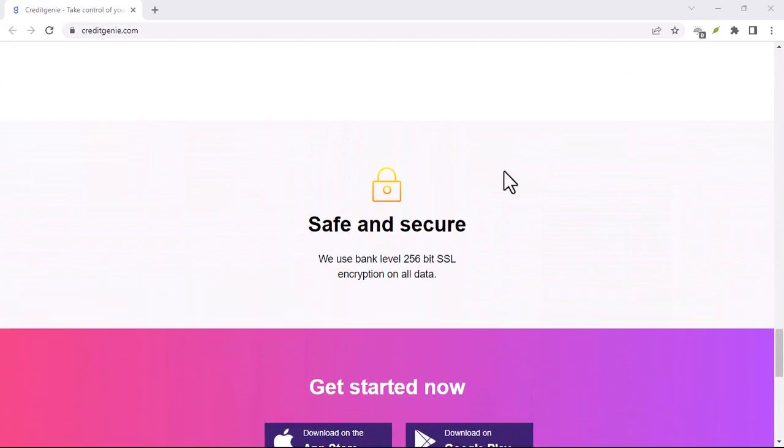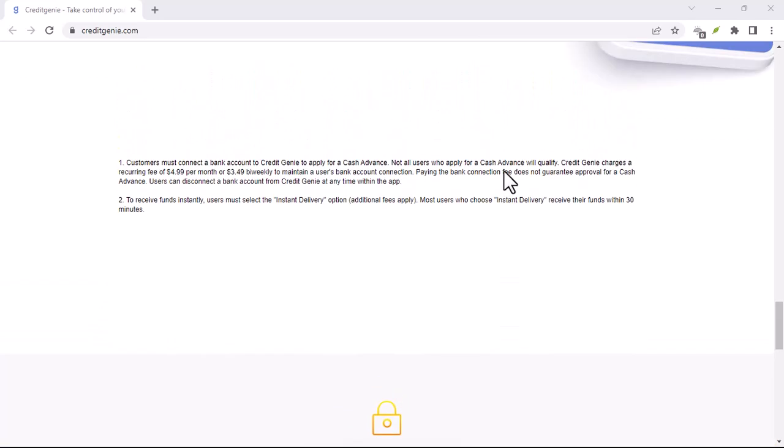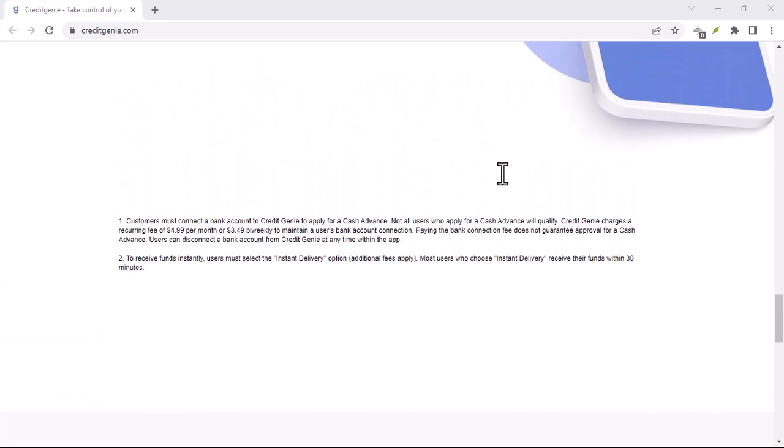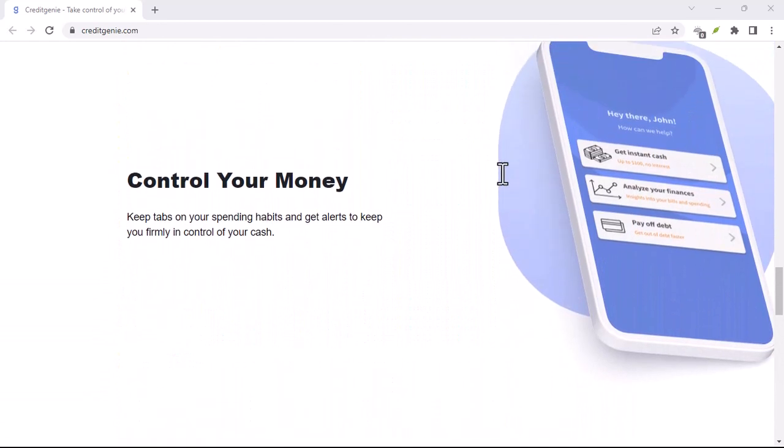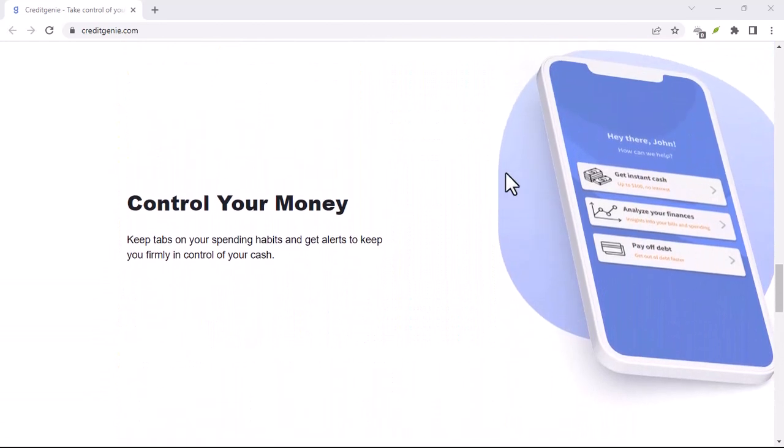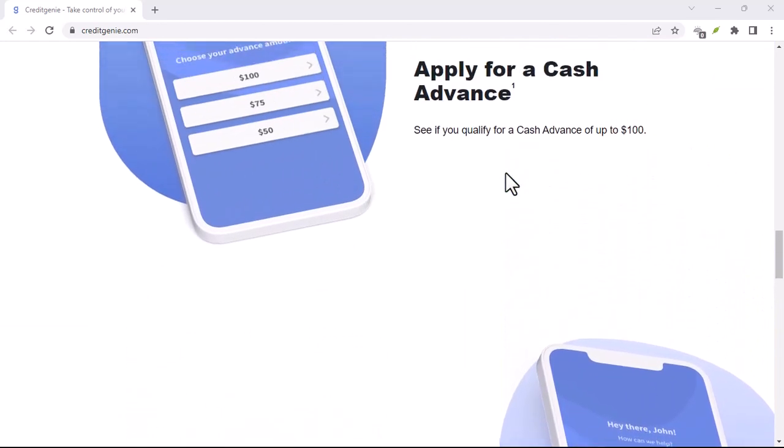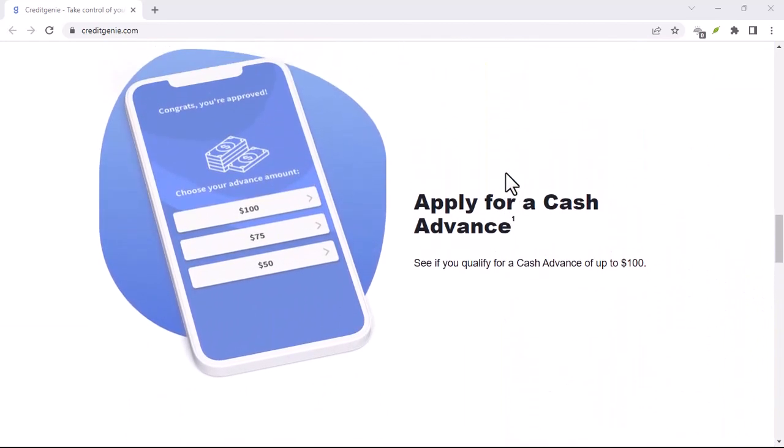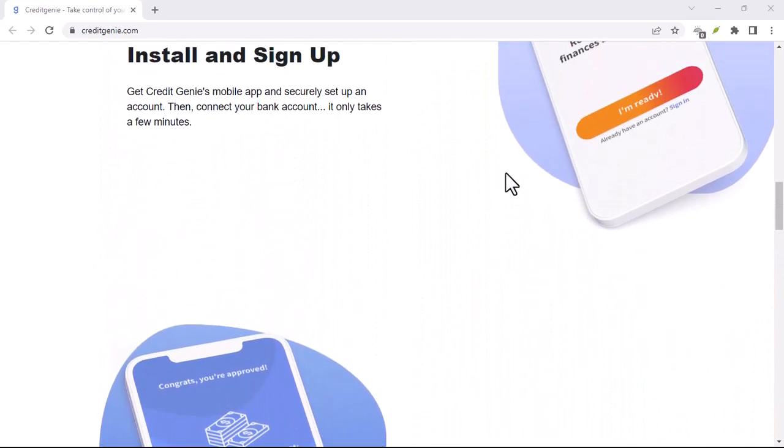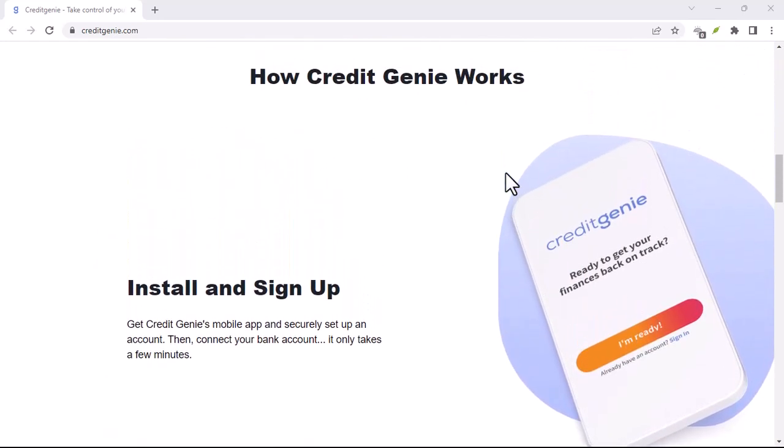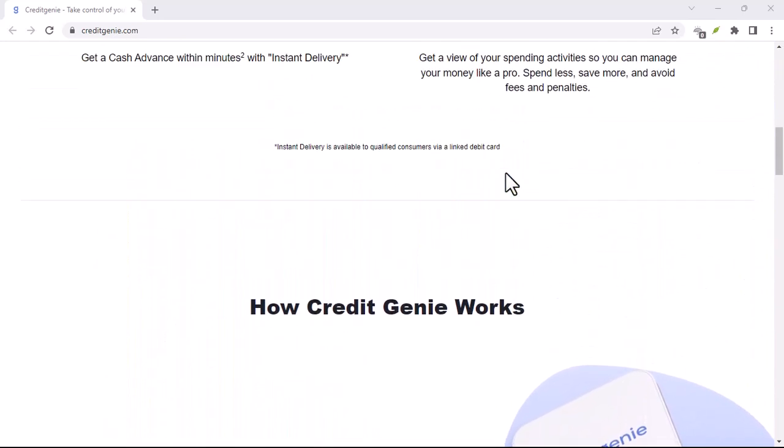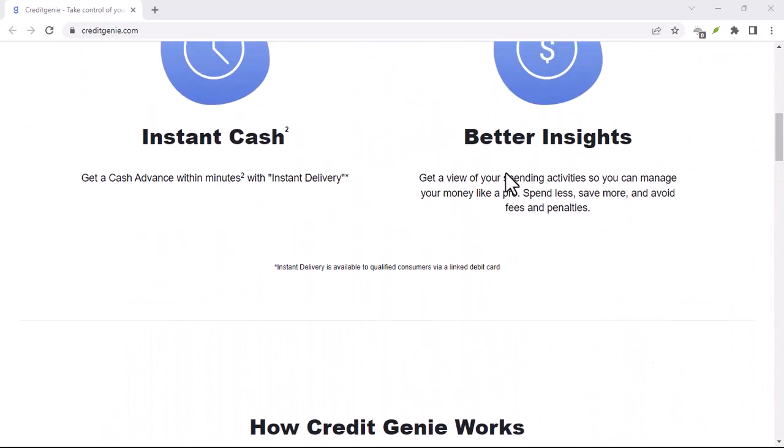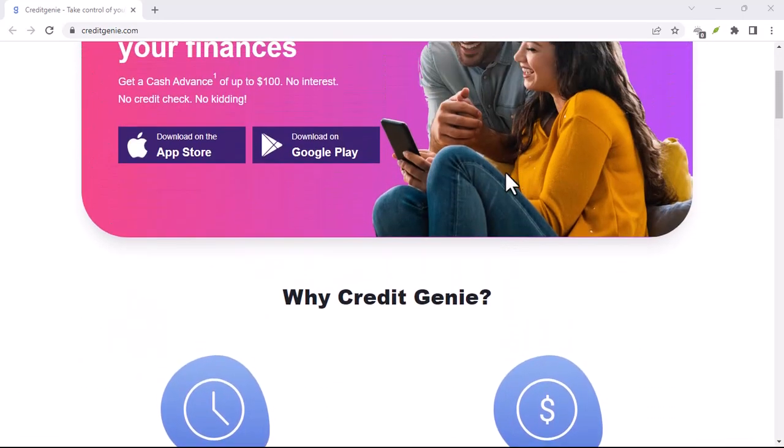Closing thoughts. There you have it. Hopefully, this video has empowered you to take control of your finances and ditch Credit Genie for good. Remember, always be mindful of app permissions and recurring fees before signing up for any service. That's all for today. Thanks for watching and until next time.